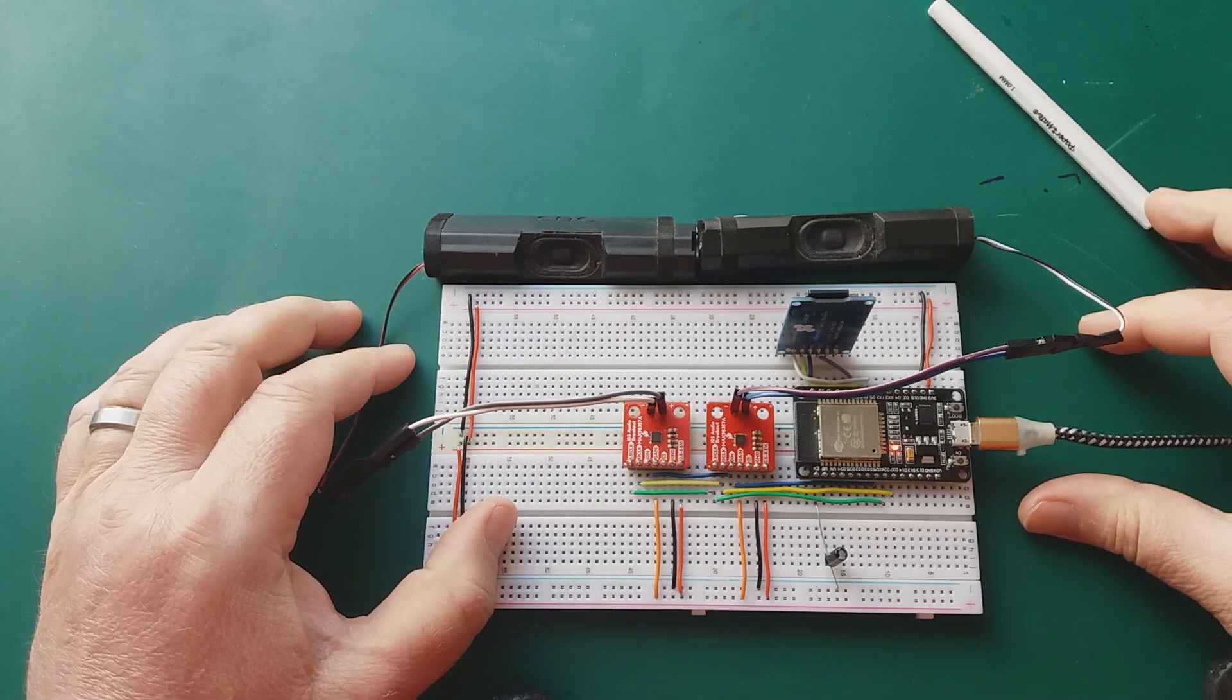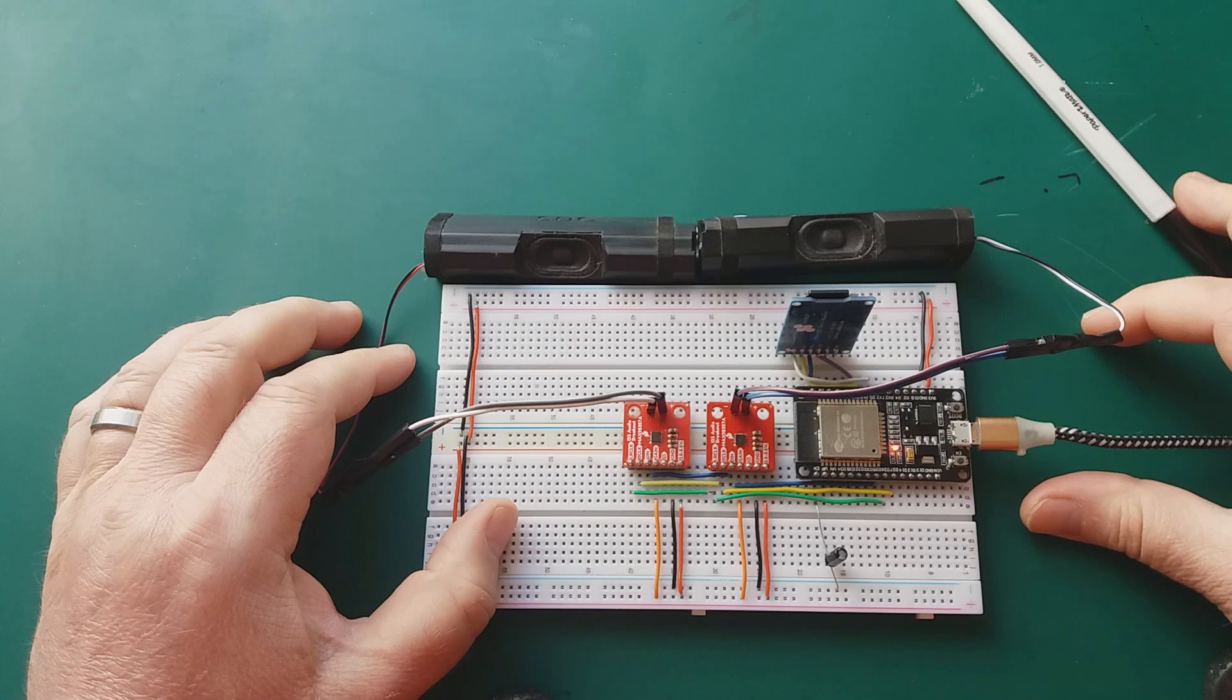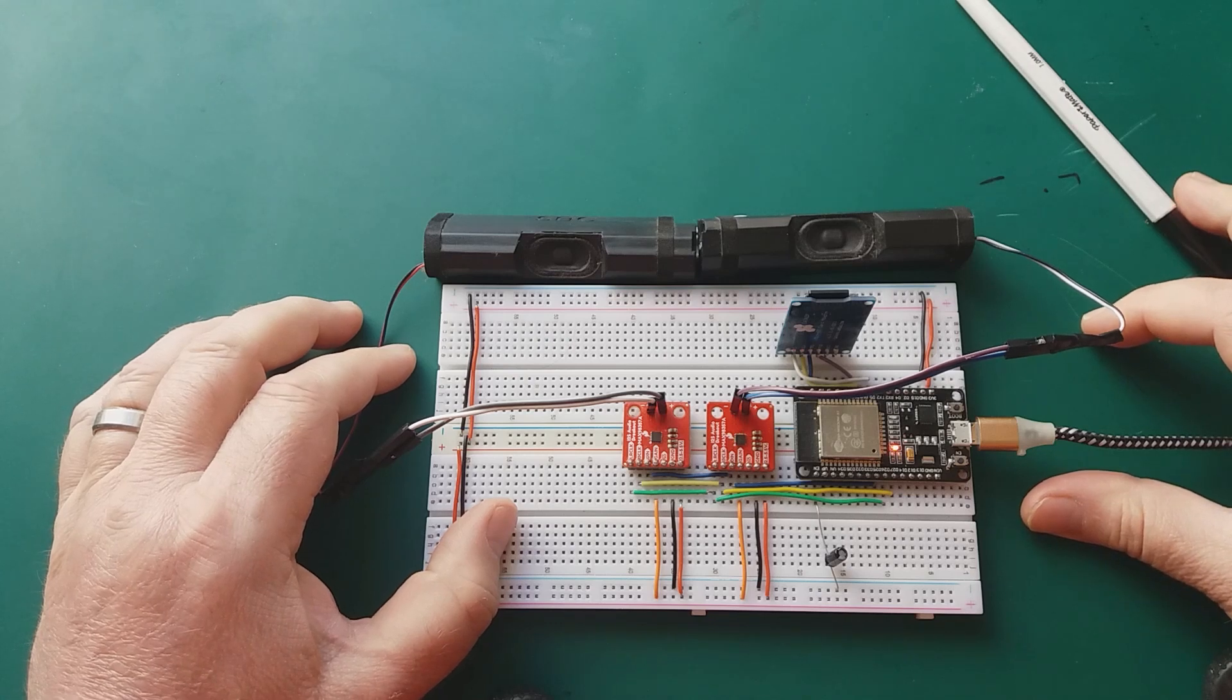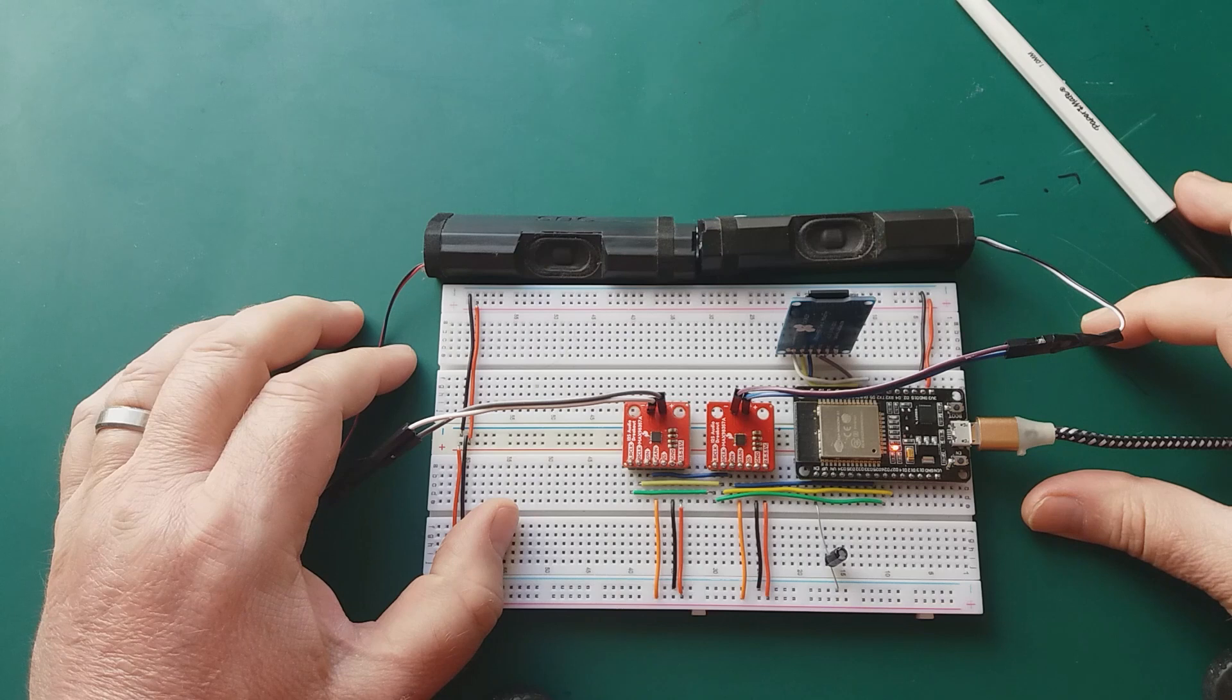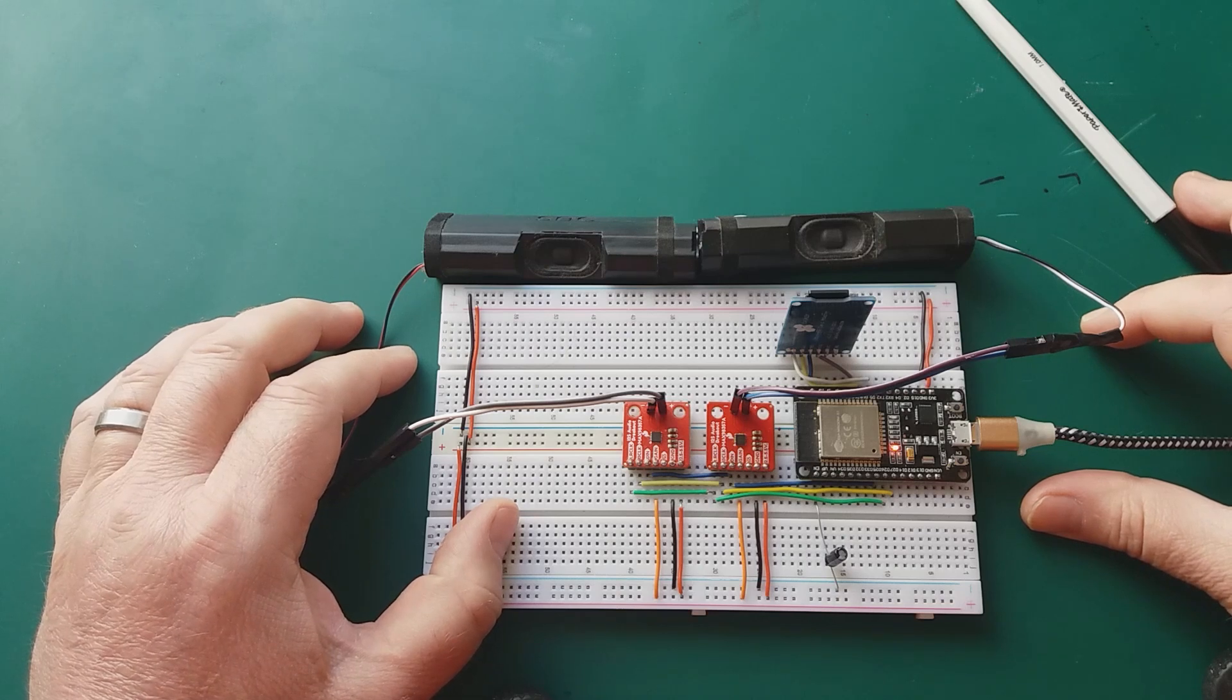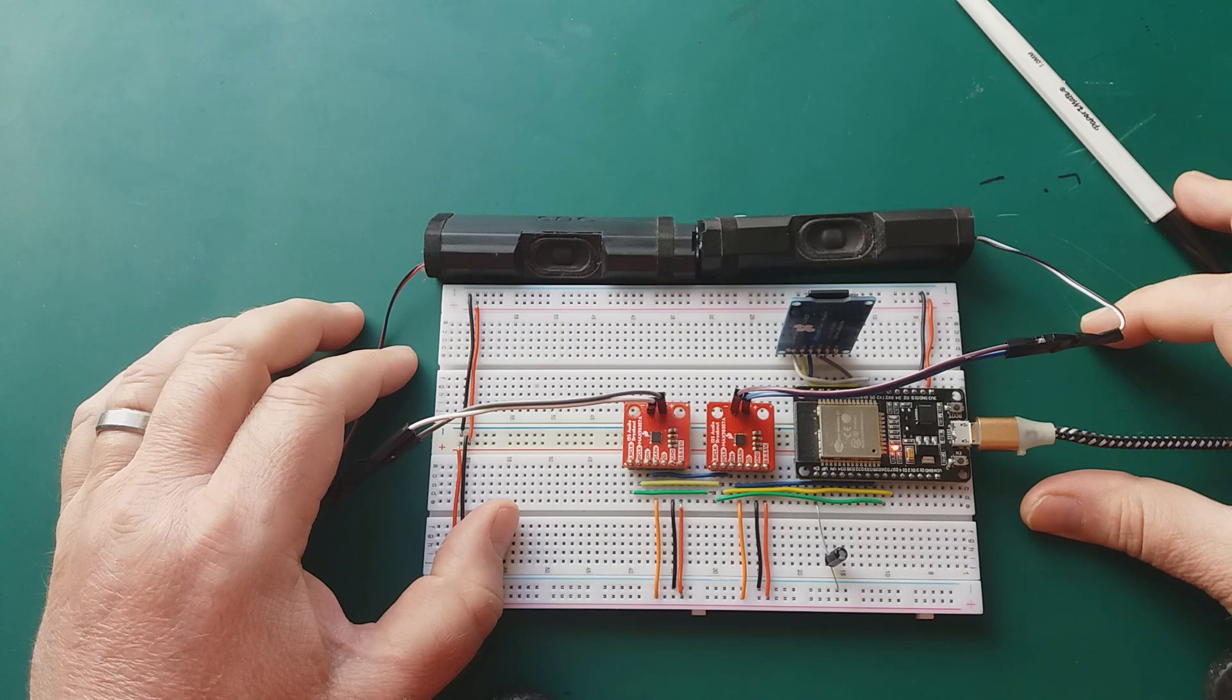More advanced features such as external volume control and playing files one after the other will be covered in later videos. So that's it for now. Hope this has shown how easy it is to play MP3s on your ESP32.